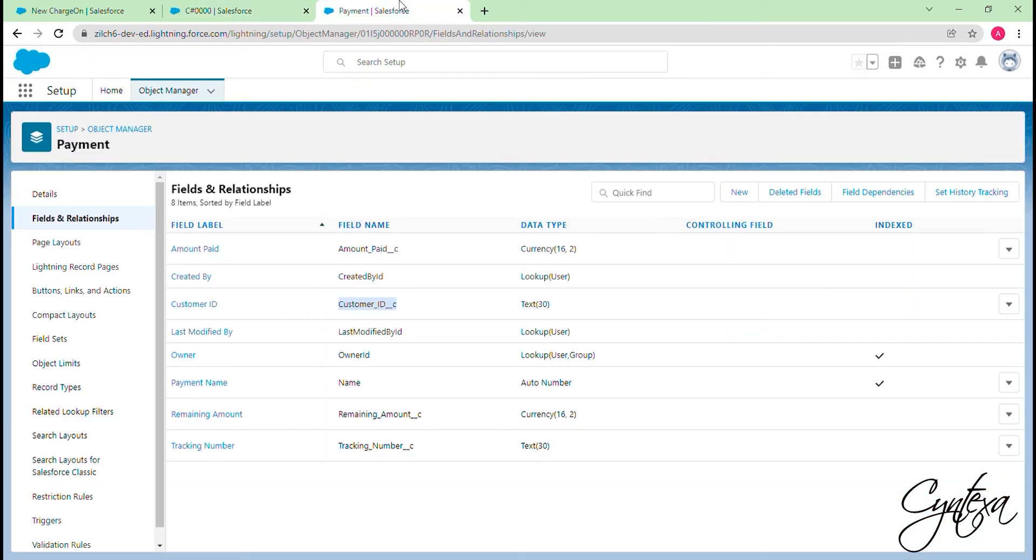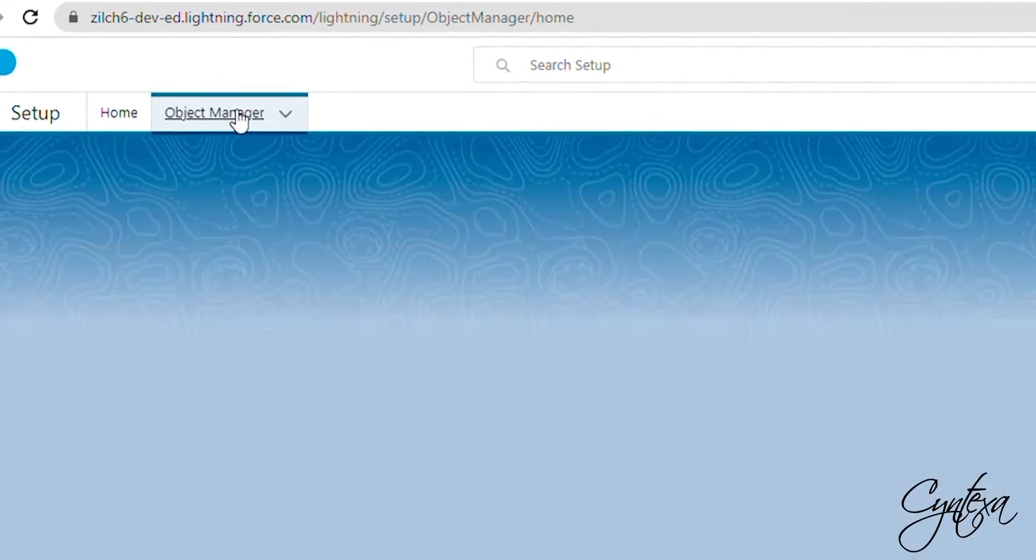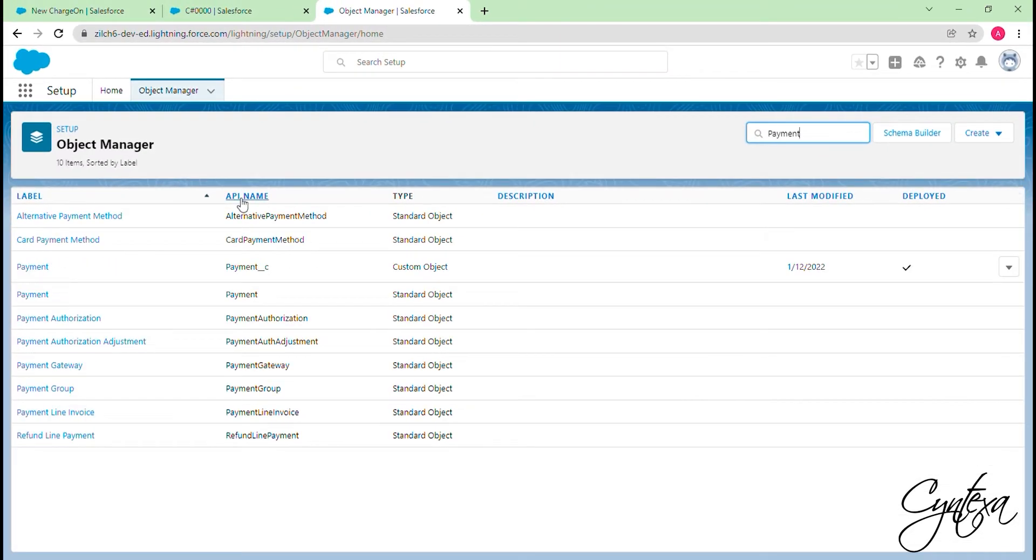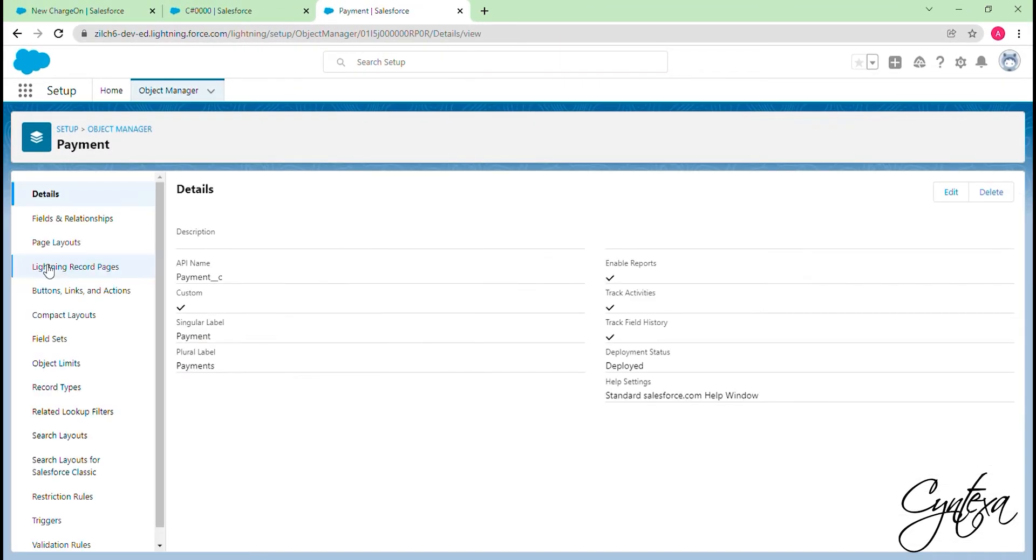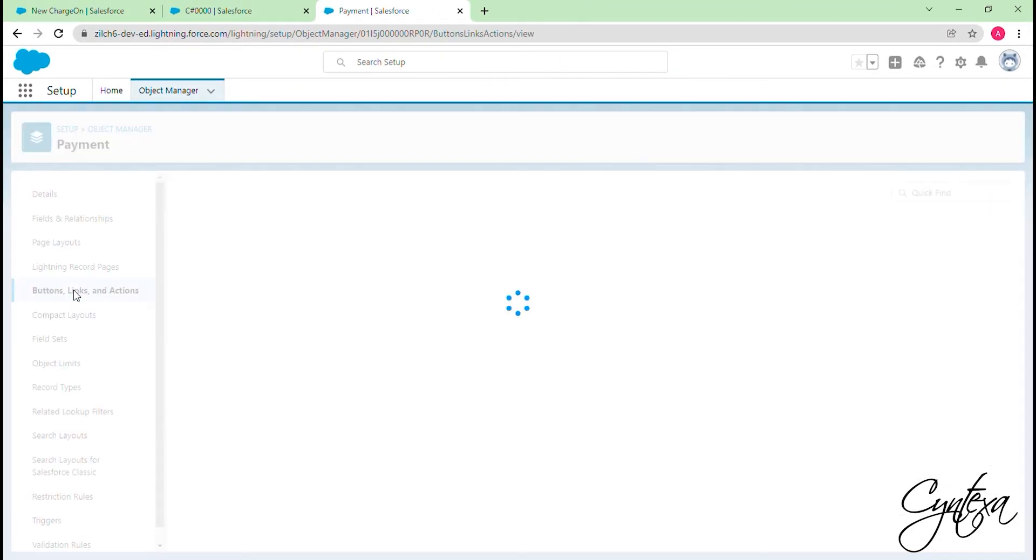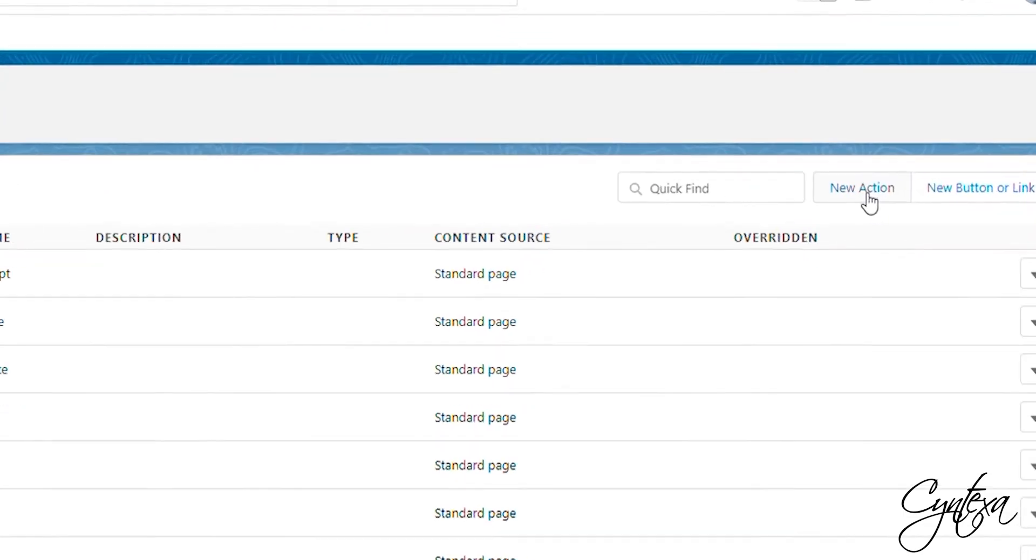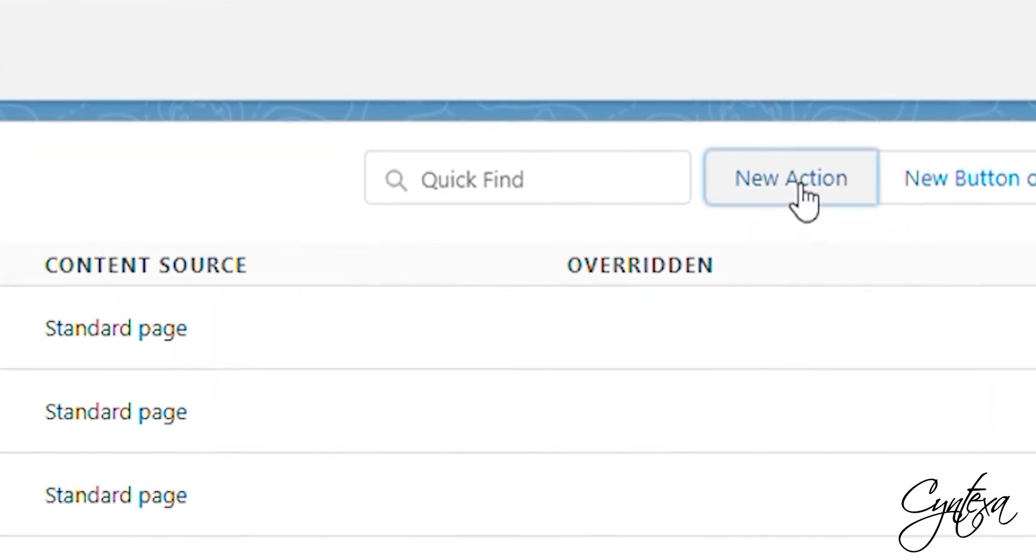Let's go to Object Manager now and search the desired object. Click on the Searched object. Switch to the Buttons, Links, and Actions section. After this click on the New action in the top right corner.